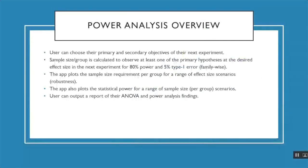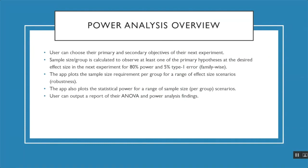I wanted to give an overview of the power analysis tab of our ANOVA app. Within the power analysis tab, the user can choose their primary and secondary objectives for the next experiment. Then the app will calculate the sample size per group required to observe at least one of their primary hypotheses in the next experiment at the desired effect size for 80% power and a 5% type one family-wise error rate. The app for robustness will plot the sample size requirement per group for a range of effect size scenarios, and it will also plot the power for a range of sample size per group scenarios. And then finally, the user can output a report of their ANOVA power analysis findings.